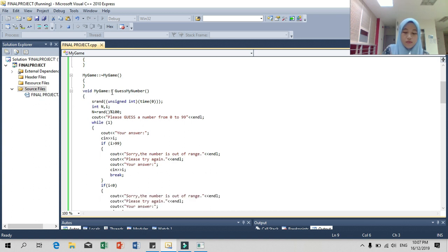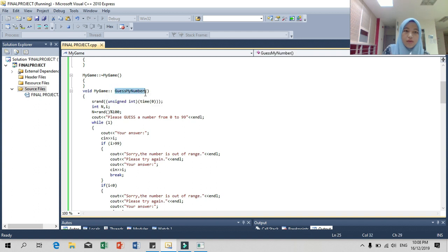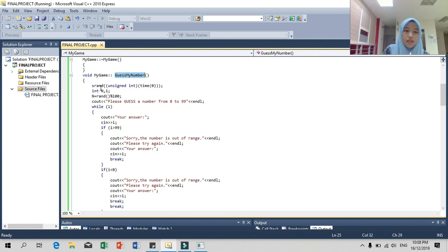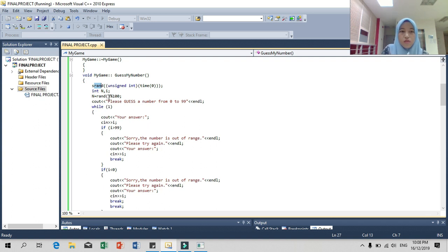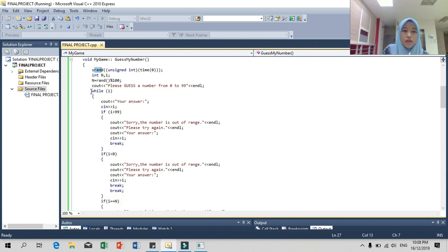For the user's function, we use 'guess my number' which is our first game. Here we use 'srand' with time zero, and here we use a random number from zero to 99. Here we use a while loop.